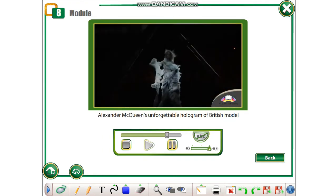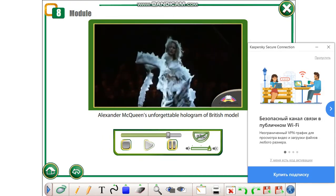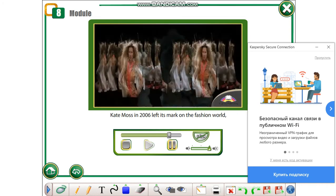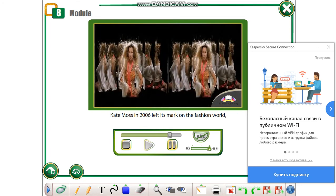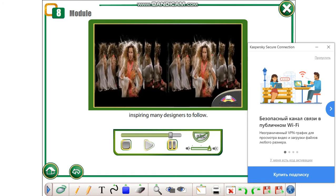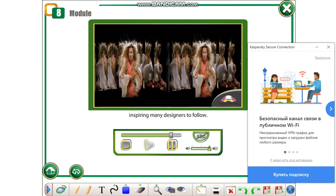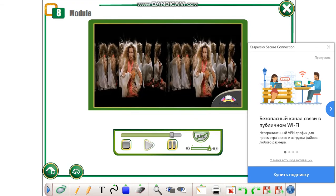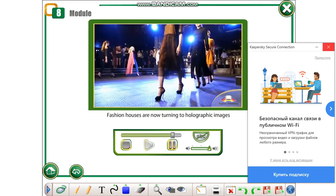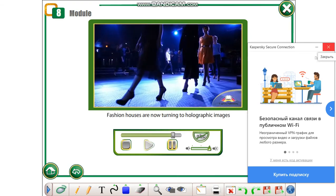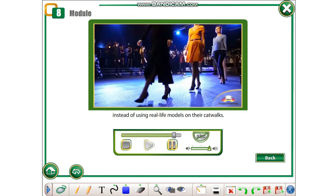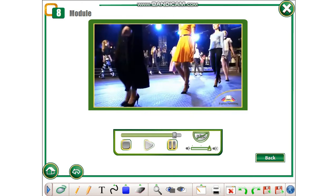Alexander McQueen's unforgettable hologram of British model Kate Moss in 2006 left its mark on the fashion world, inspiring many designers to follow. Fashion houses are now turning to holographic images instead of using real-life models on their catwalks.